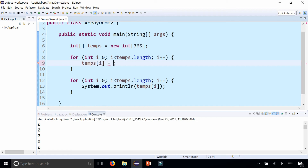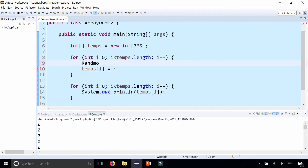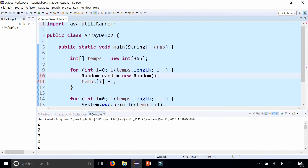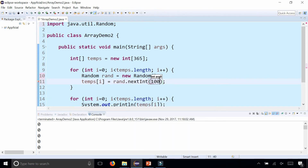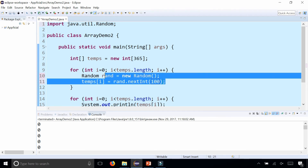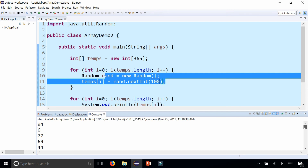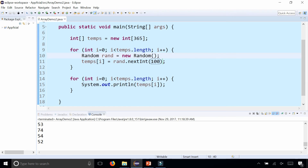We could do something like this: declare 'Random rand = new Random()' and import Random from java.util. Then set temps at index i to rand.nextInt(100), which gives you a random number between 0 and 99. Running the program again, I now have random numbers from 0 to 99 populated for every element of my temperature array.